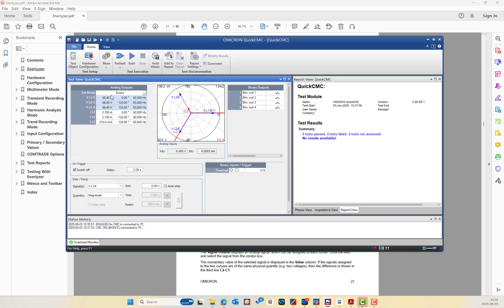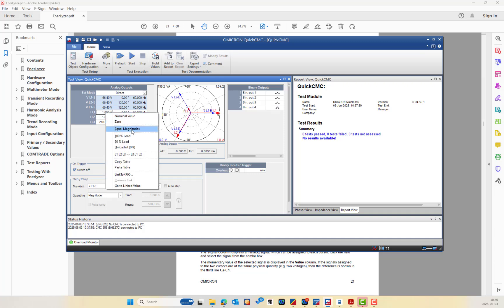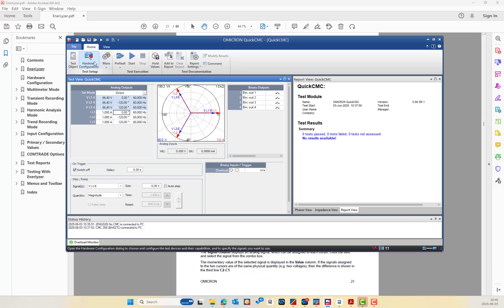First, we will open the Quick CMC. As you can see, you can adjust the nominal current and the nominal voltage to be injected by the CMC356. We will use a shunt resistor for the analog measurement for the current, and we will measure the voltage directly through the binary input.